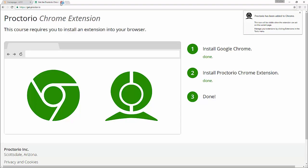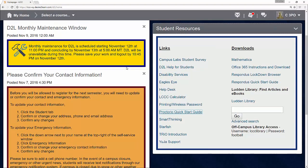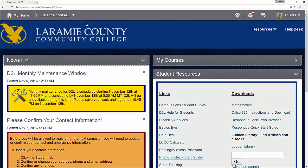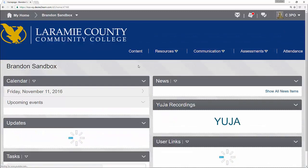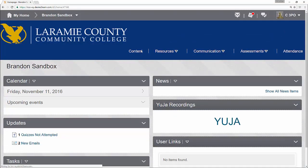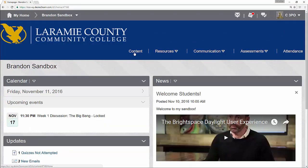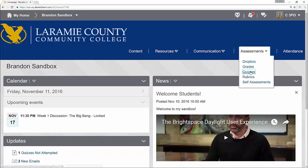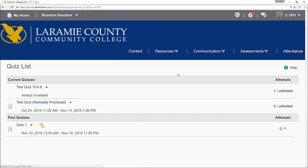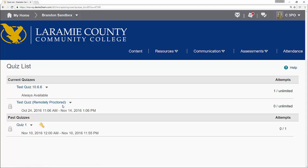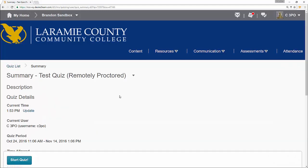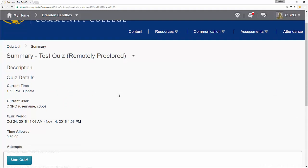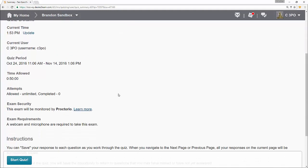Now I can just go ahead and close this window and go back into D2L. I'm going to go into my course where we will find my exam. Now how you get to your exam may be a little bit different course to course. It may be in your content. Mine are going to go through assessments. But you can tell which quizzes require Proctorio because they will say remotely proctored in parentheses next to them. Now if I go ahead and click on the name of the quiz, we'll see if I scroll down just a little bit, it'll say this exam will be monitored by Proctorio. I can click on the link to learn a little bit more or I can click on start quiz.